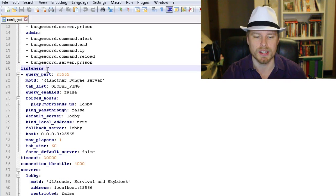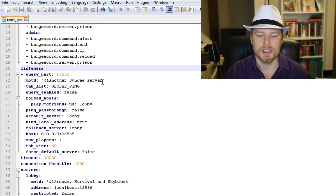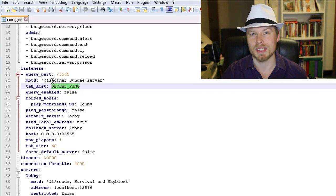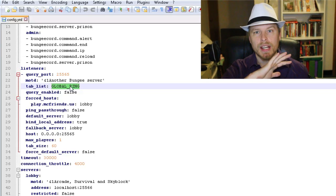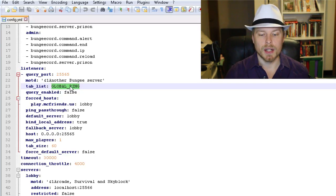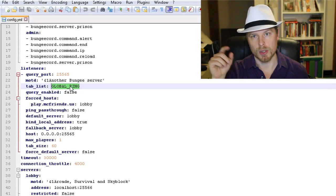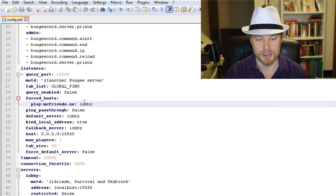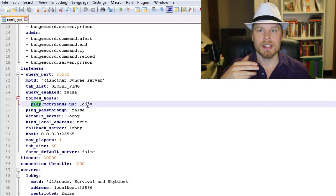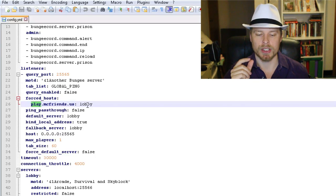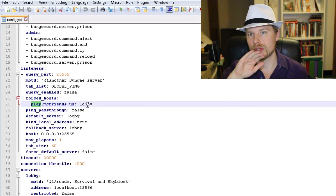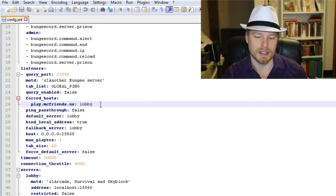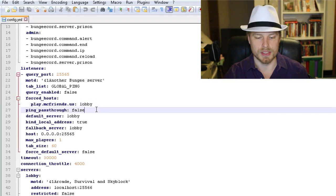Now, listeners — this is where you set up a lot of stuff. You can set your message of the day, set up query (probably leave that false). Global ping is what shows up on the tab list — 'global' means it shows everybody connected to the server network, and 'global_ping' adds their ping. You can also just use 'server' to show only who's on that particular server. Force host is the IP — if you have a domain, you can have people connect to your BungeeCord network using different server links that direct them to specific servers.